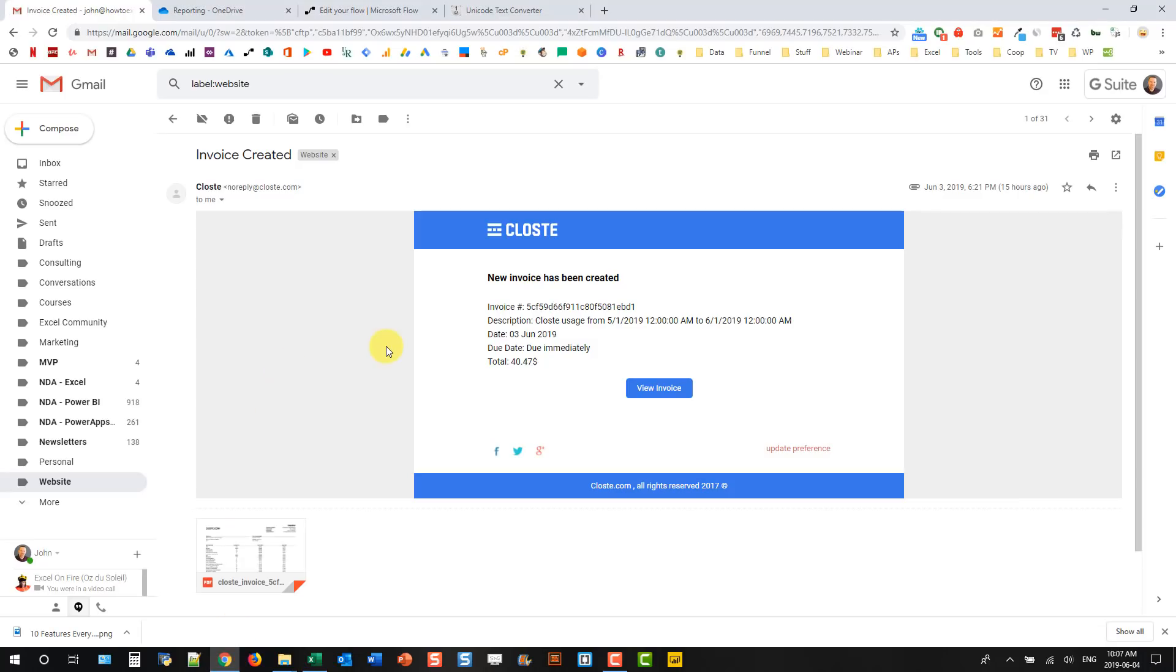I want that number there to populate in my spreadsheet automatically. And we're going to use Microsoft Flow to do that for us. The first thing I've done is set up a filter in my email service to take this email and put it in this website folder.